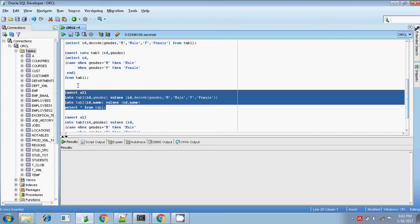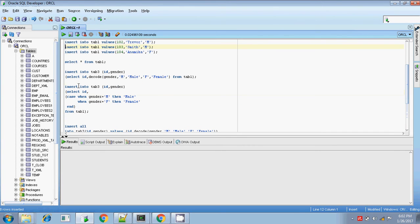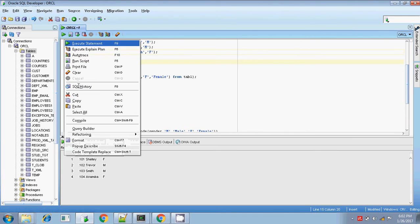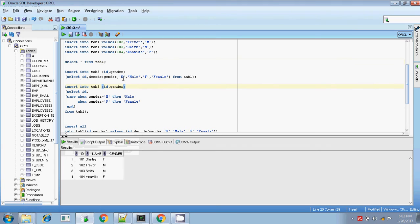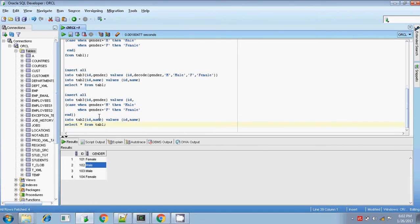Yes, done. Let me check — table 2 values are there, it's inserted. And in table 3, yes, values are inserted. So in this way you can use INSERT ALL. We have used the DECODE statement inside INSERT ALL.